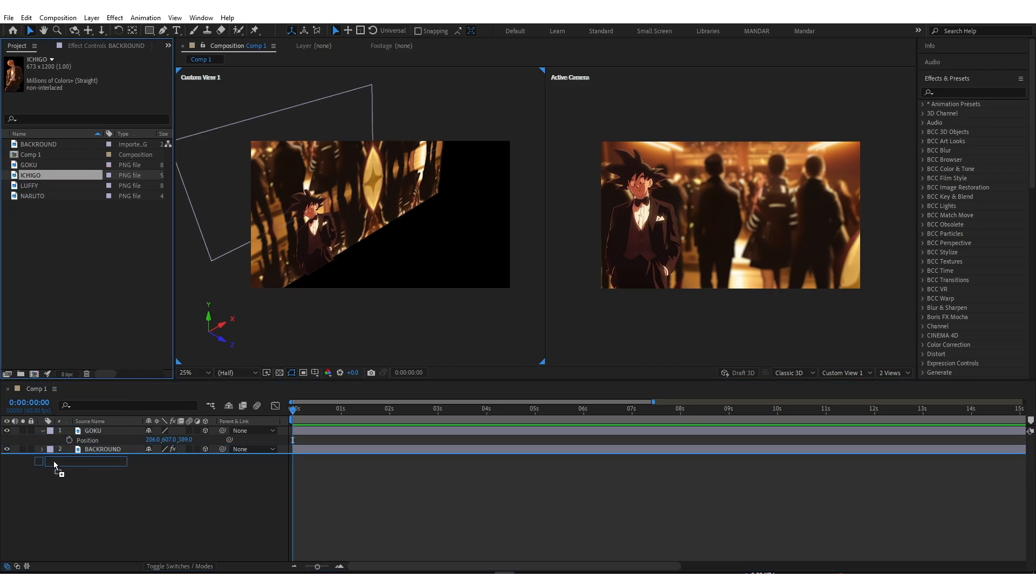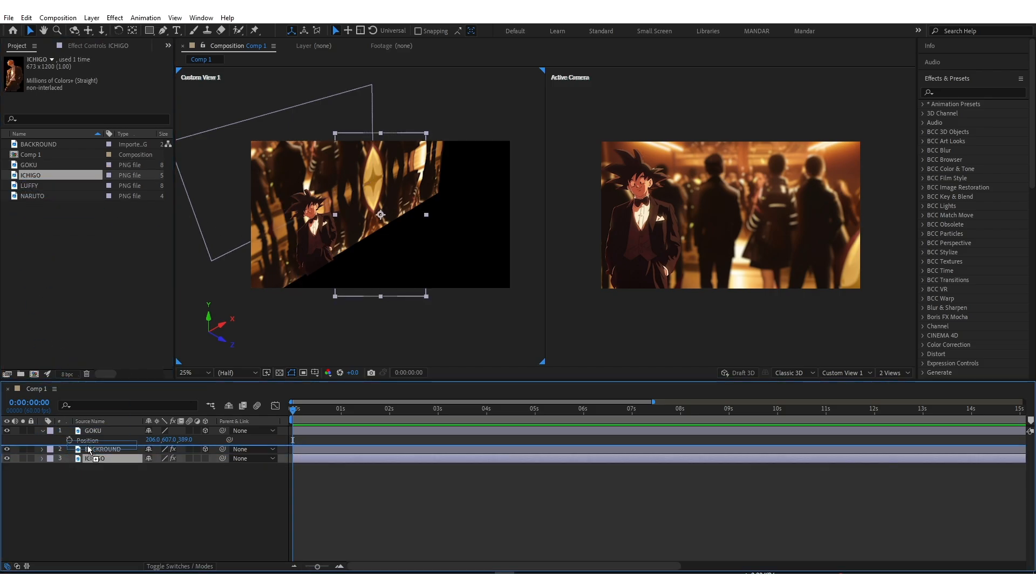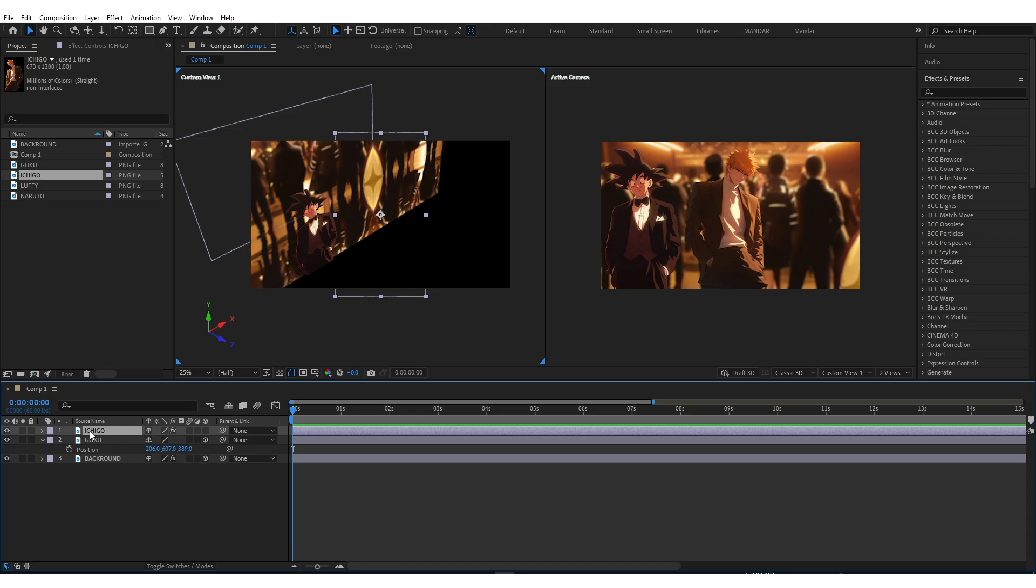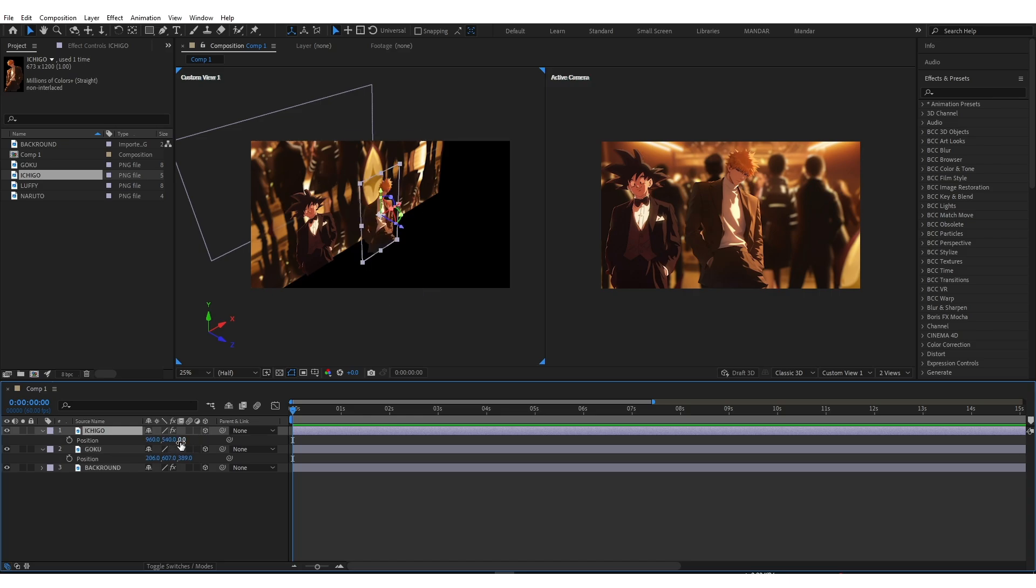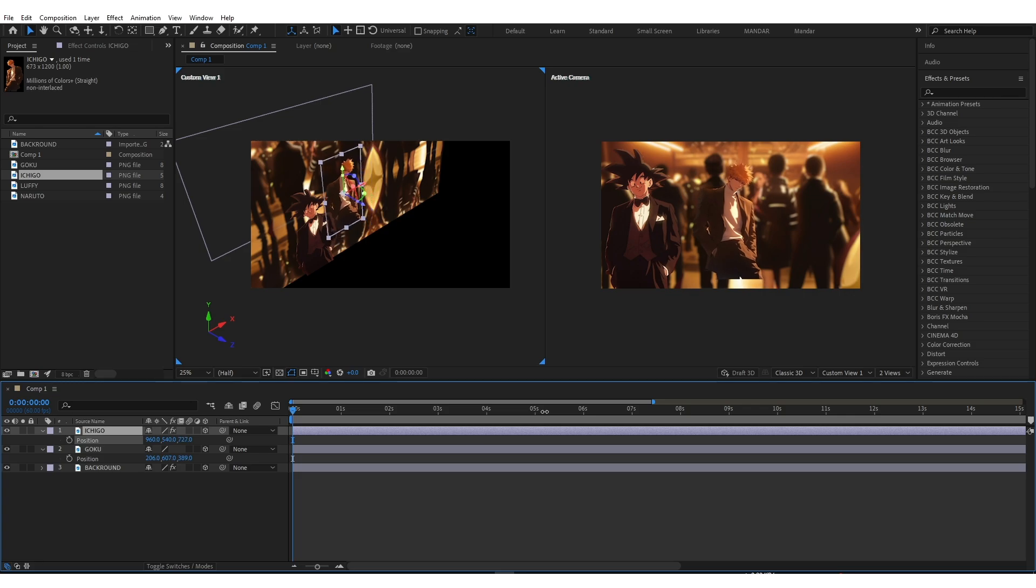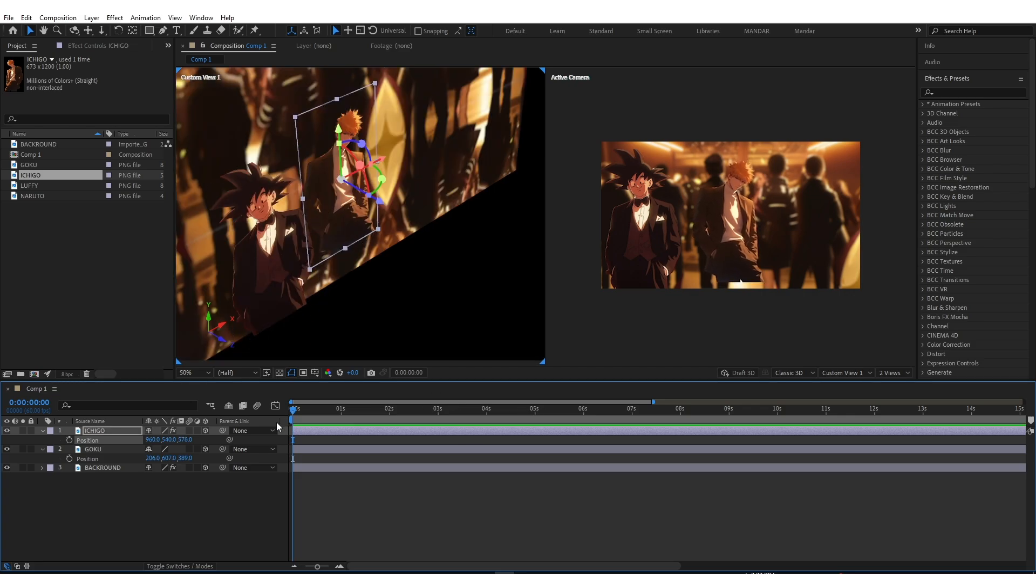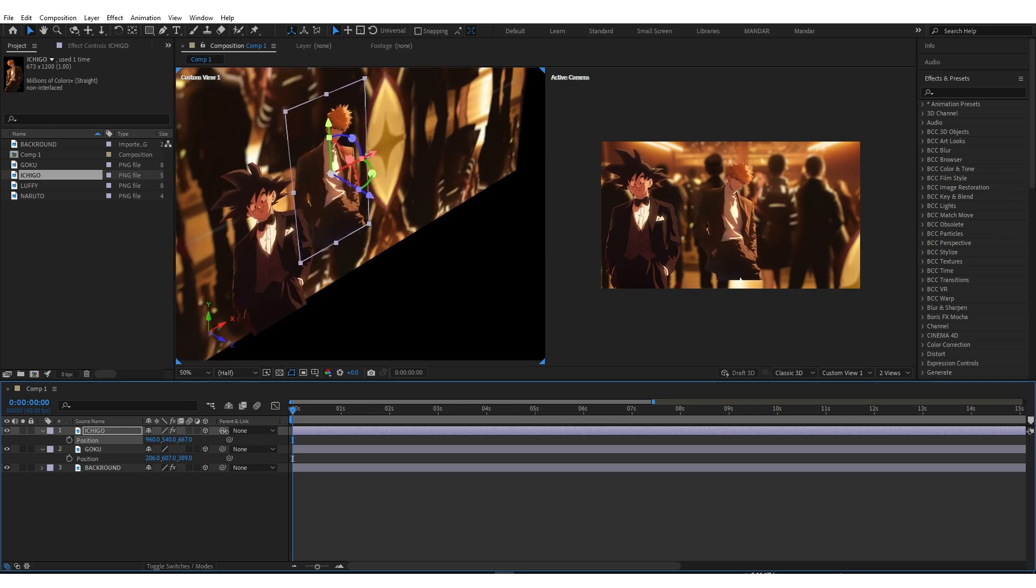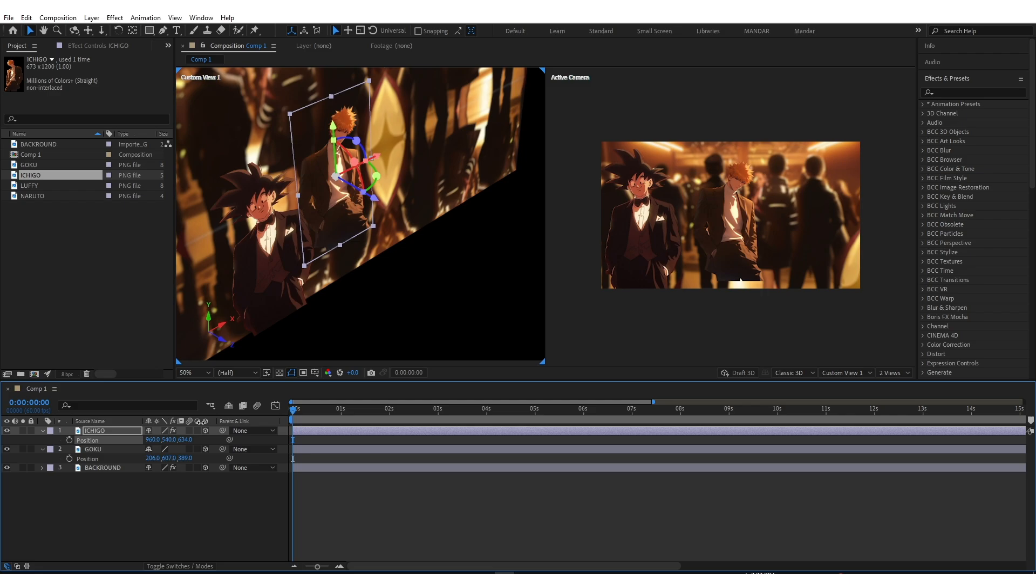Similarly, add Second Image and enable 3D. Use Position property to adjust the image. Place Second Image behind the first image, just like this.